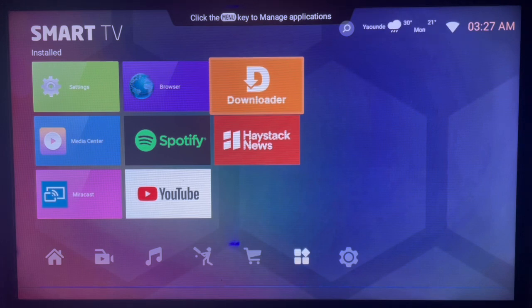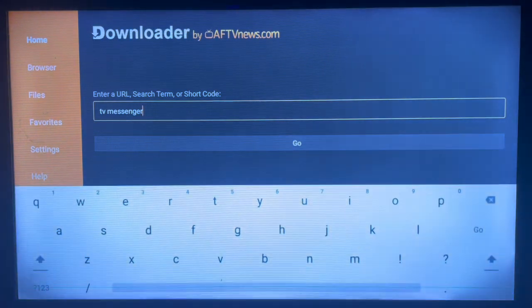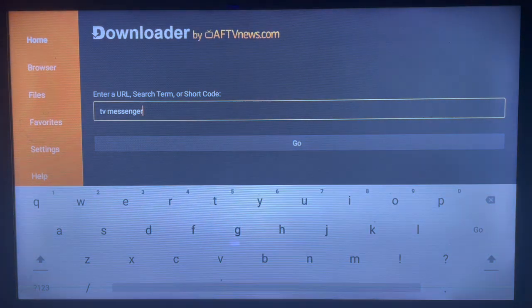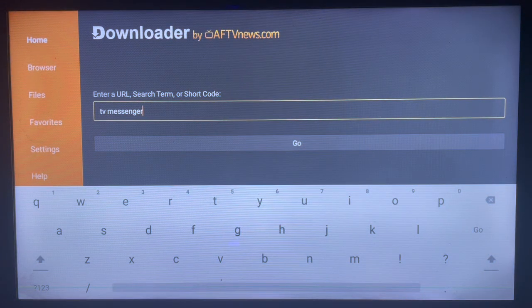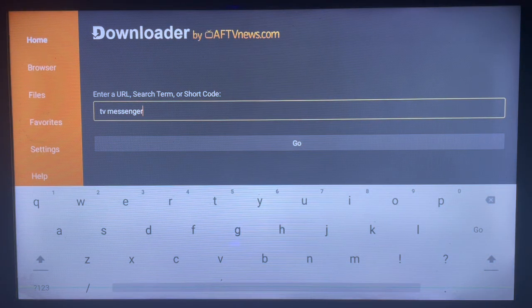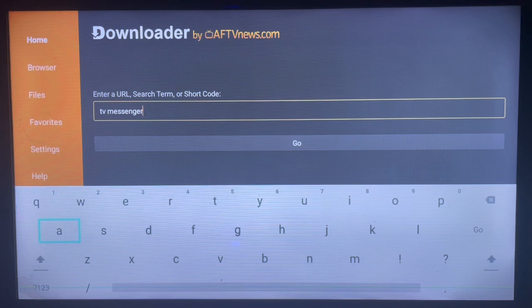Without Downloader on your Android TV, just check the description of this video. There is a link there that's going to help you get Downloader. Once you download and install it, you launch it. This is how the interface looks like.